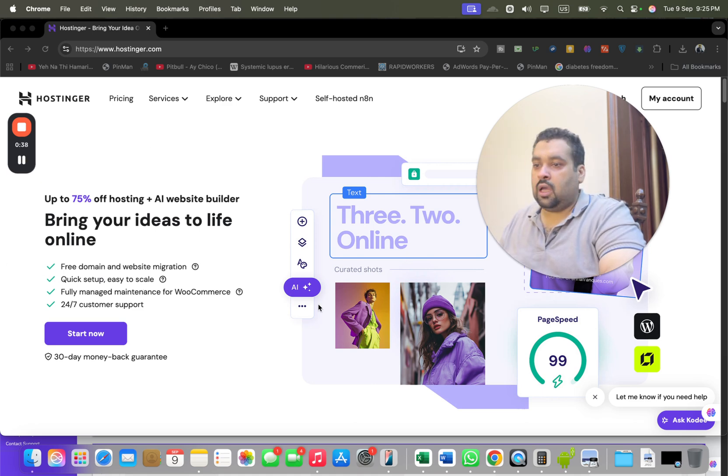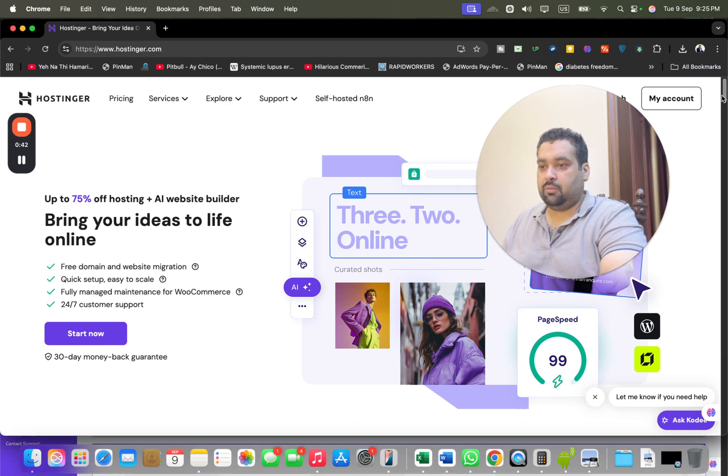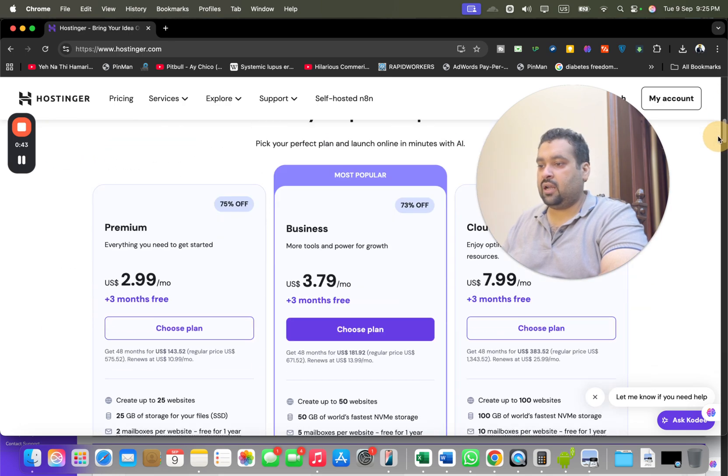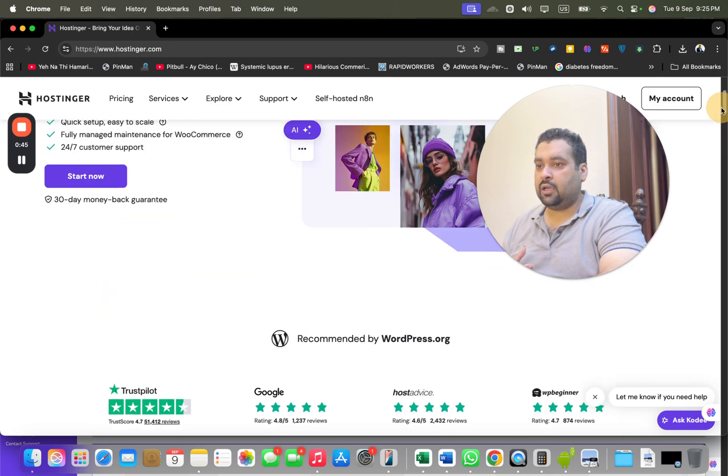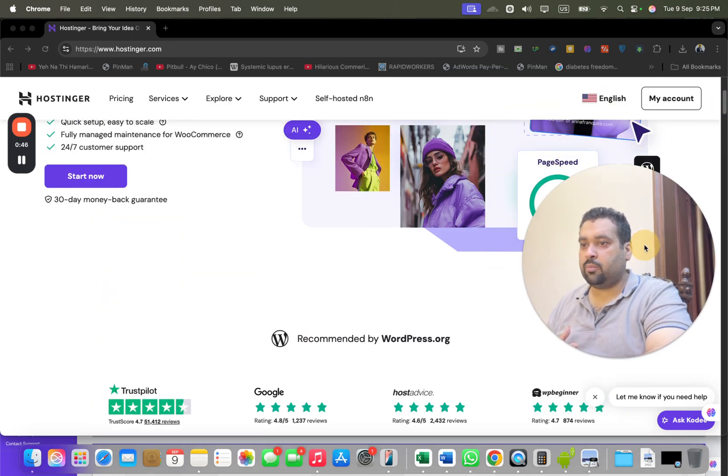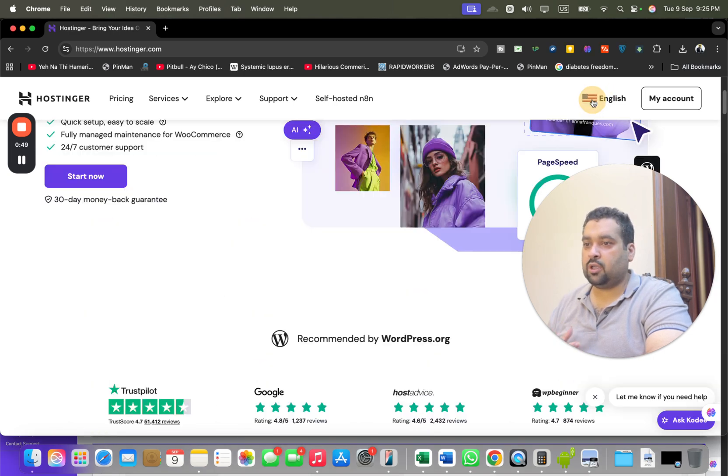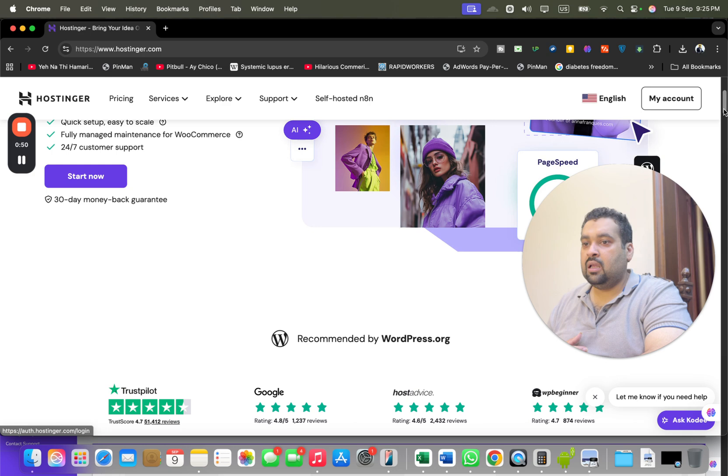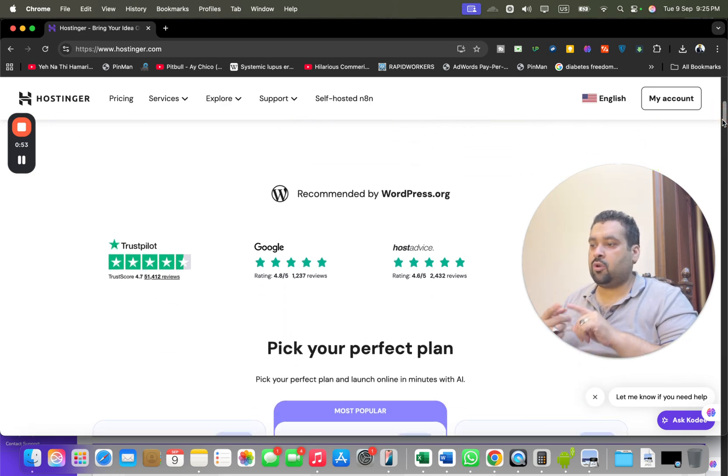The good thing regarding Hostinger is that all of the plans are covered with 30 days money back guarantee and there are ample plans they offer you. You can also fluctuate depending upon your country from over here and select and move on as per your country.